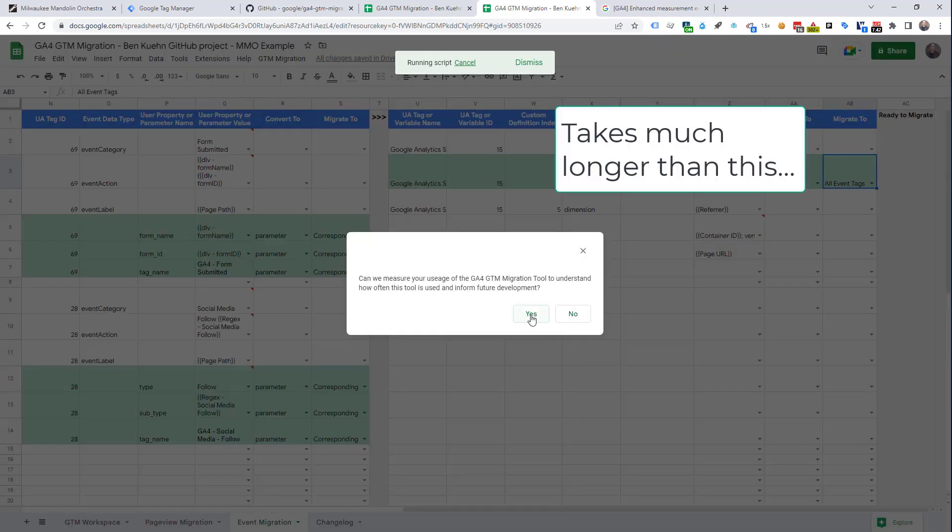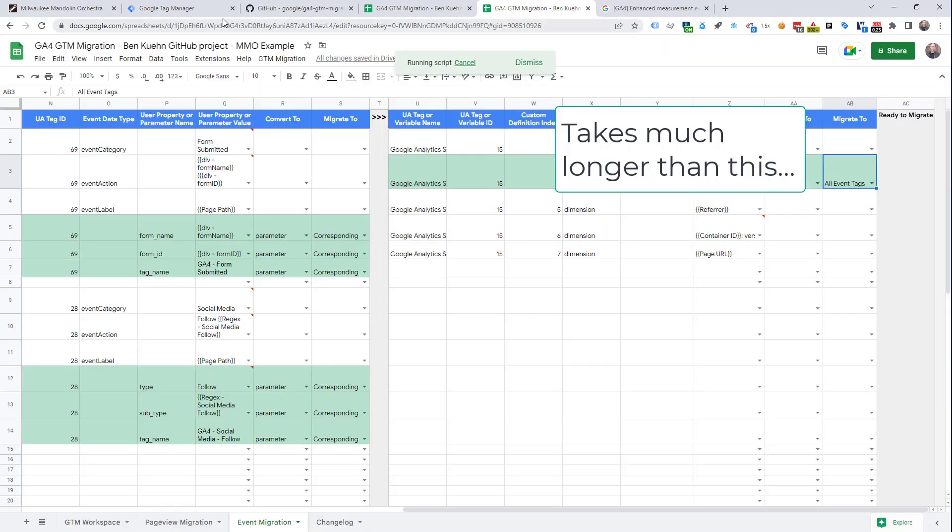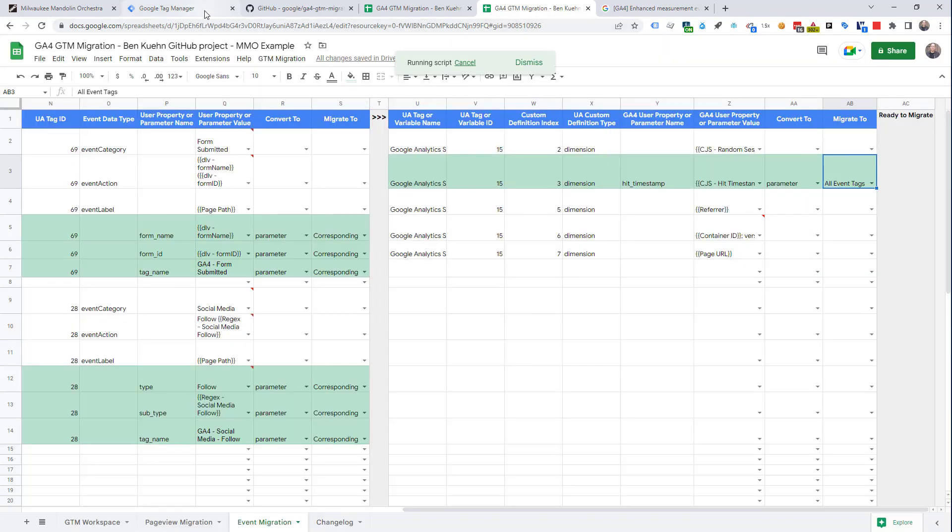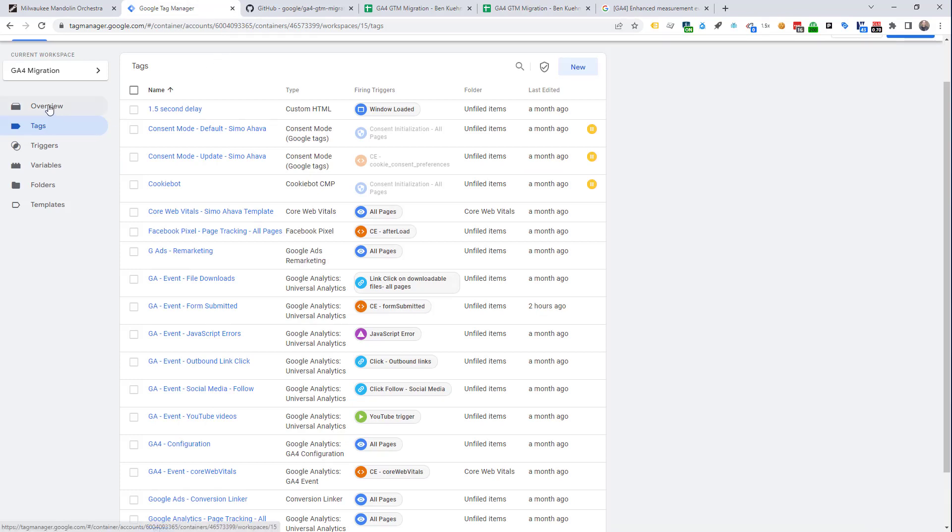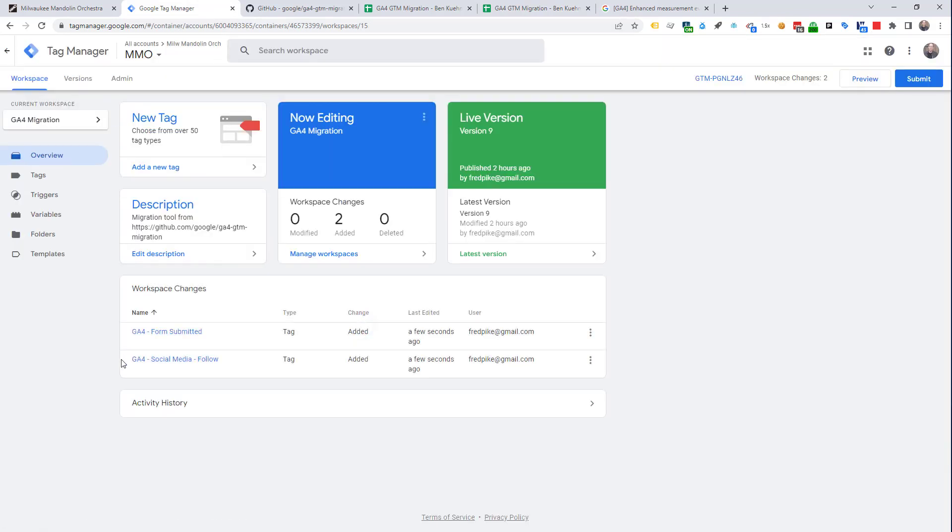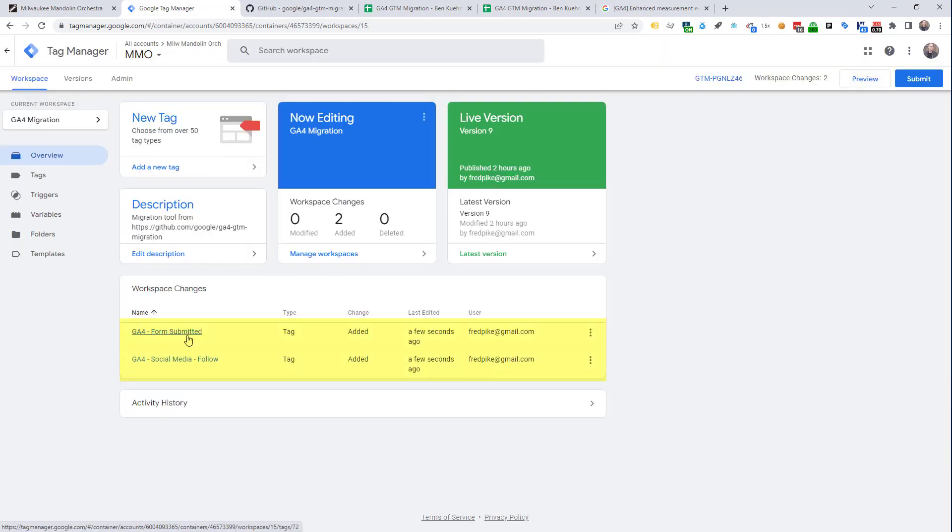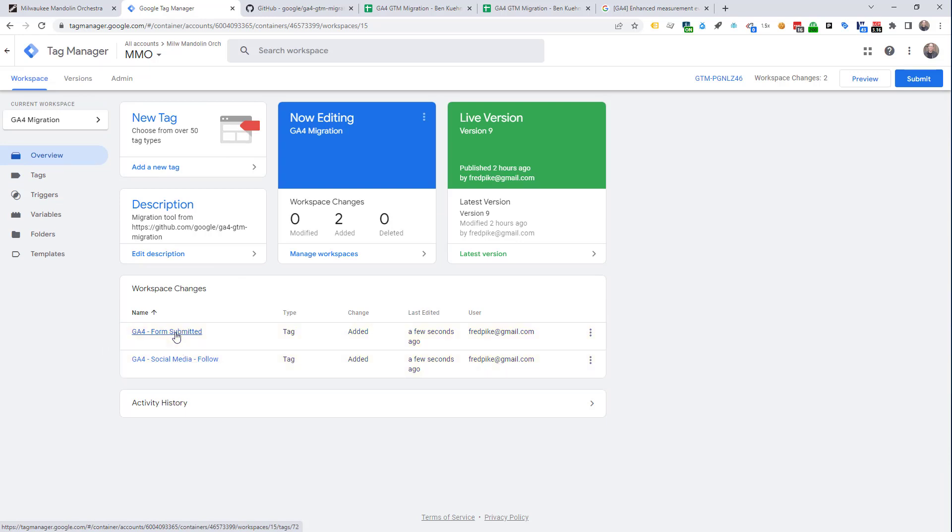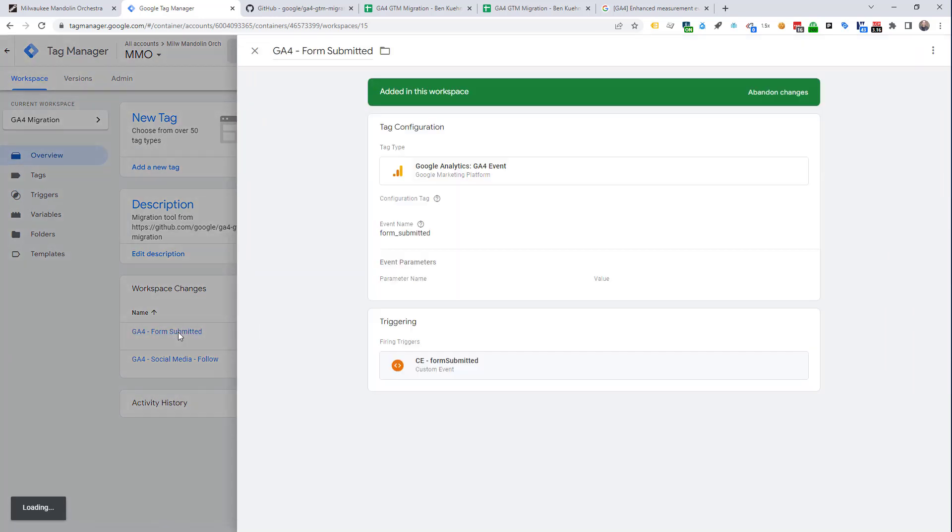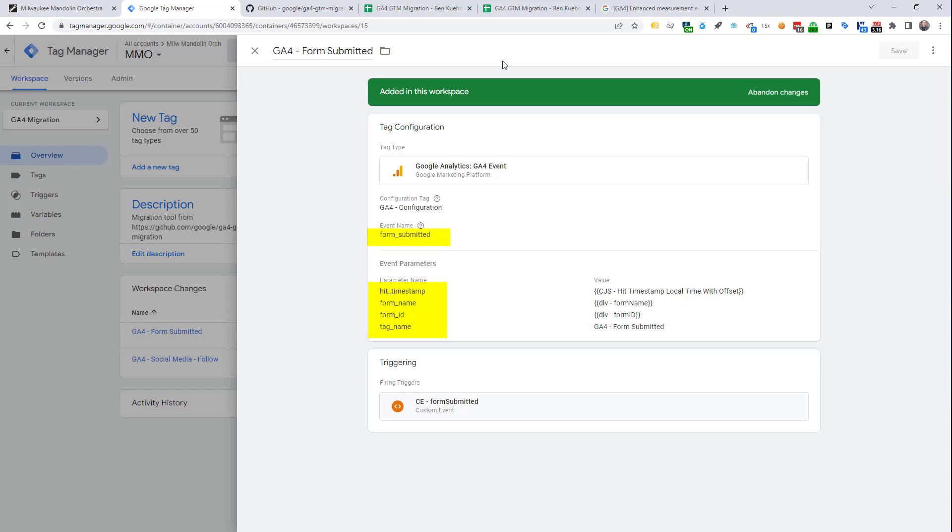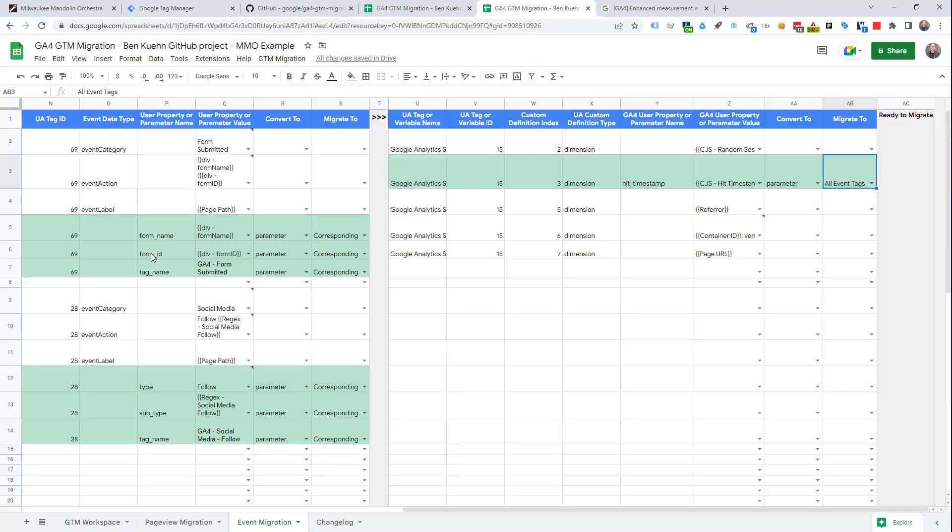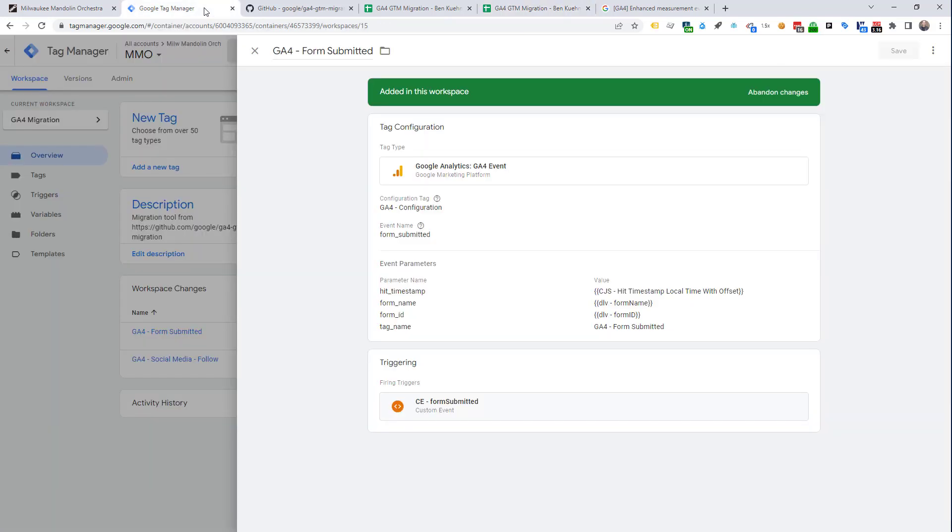We are done. Let's take a look at our GTM container. Let's look at our overview. And look, there are the two tags we just created. The GA4 form submitted and the social media follow. Let's look at one of them. The event name of form submitted. Those are the parameter names that we added. Form name, form ID, tag name, as well as the hit timestamp. So, it has moved over. That's pretty cool.